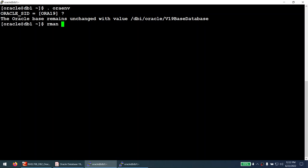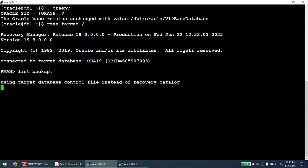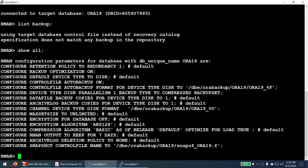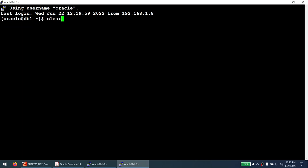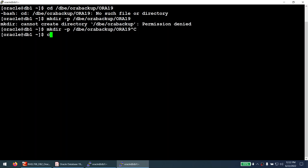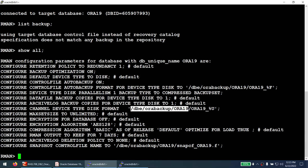Let's connect to our RMAN session. Running list backup shows we do not have any backups, so we will take a fresh backup. Running show all, the default channel is configured to store backups at a specific location. Going to that location, it does not exist, so we need to create it. After fixing the permissions with sudo chmod 777, the backup directory is created.